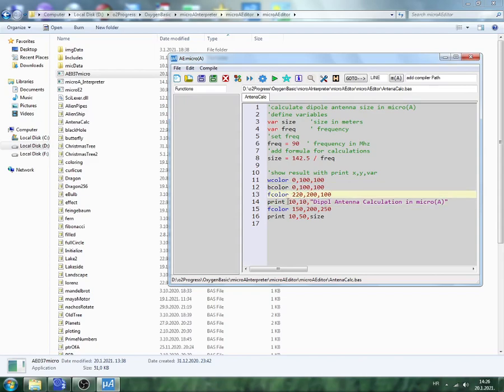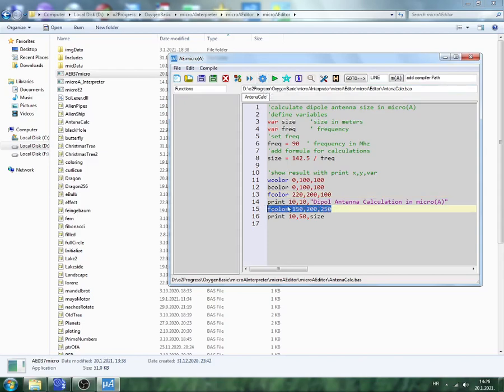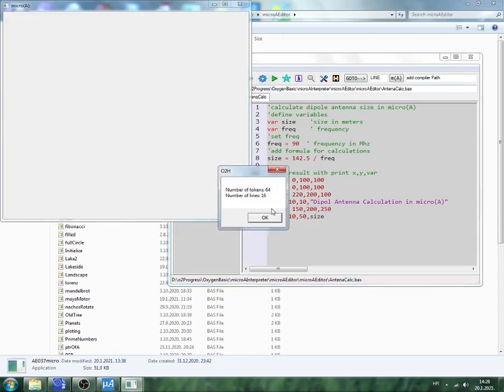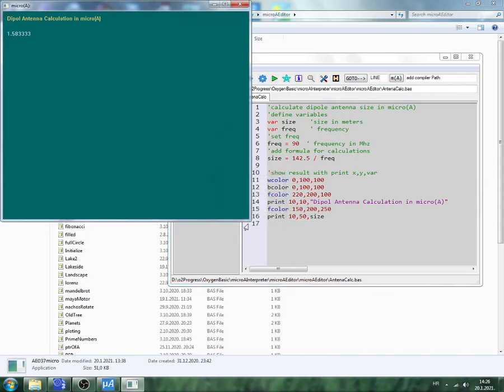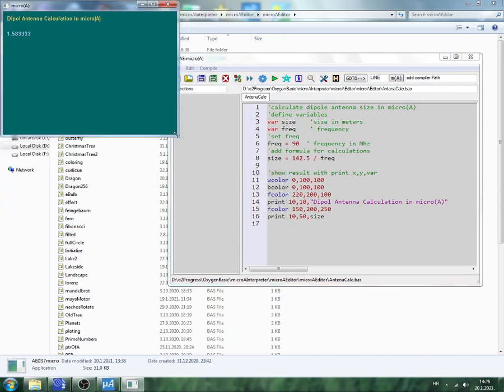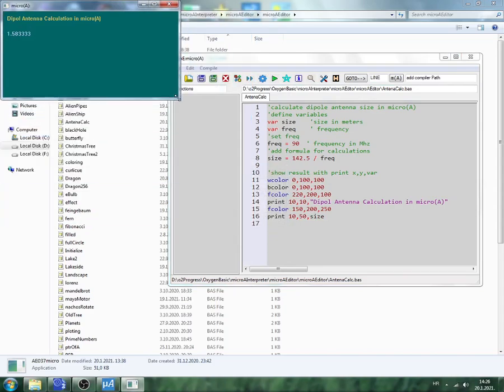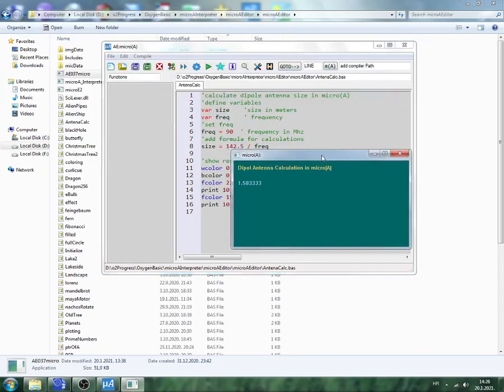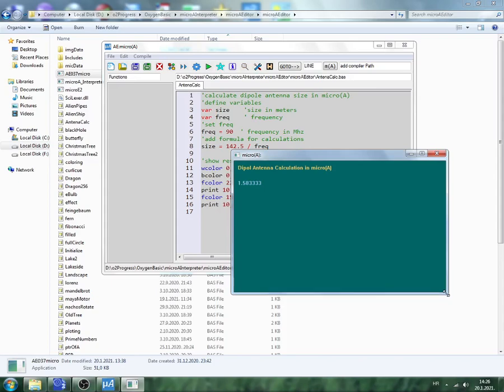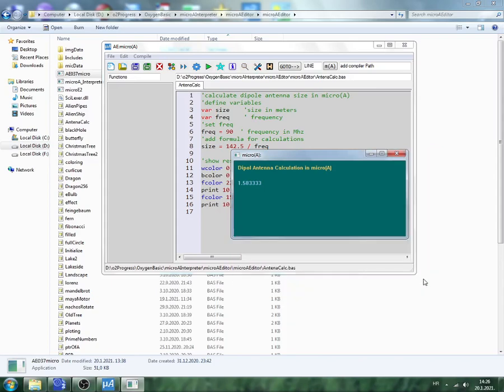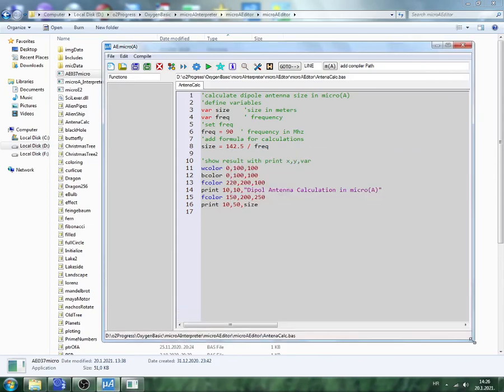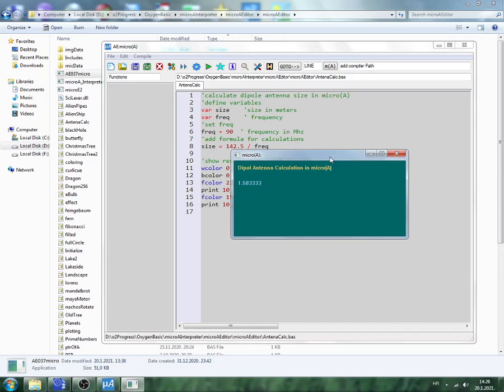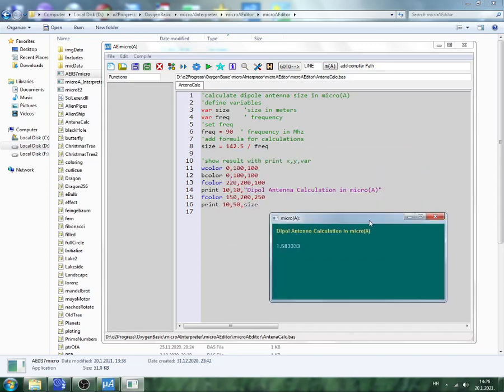So as you can see we set front color just for the text, and then we set front color again for the size. Print size on position 1050. Let's check. Here is our program. Okay.